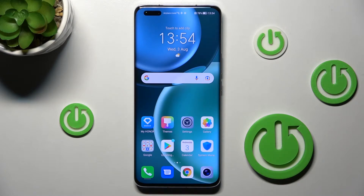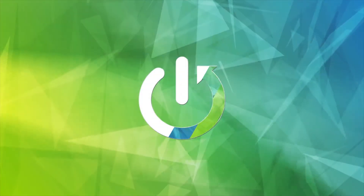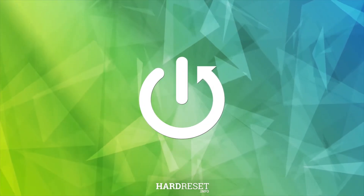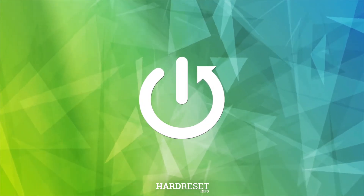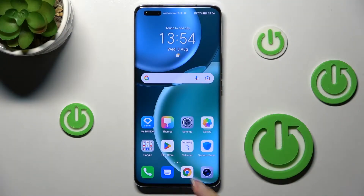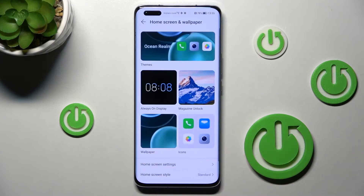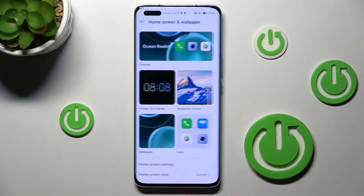In front of me is the Honor Magic 4 Pro, and let me show you how to change the wallpaper on this device. First of all, you have to open the Settings, then find and select Home Screen and Wallpaper, and now just click on Wallpaper.